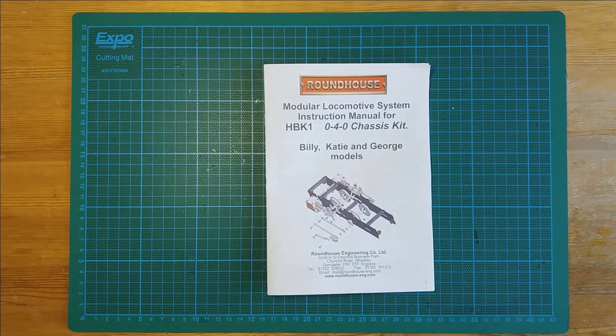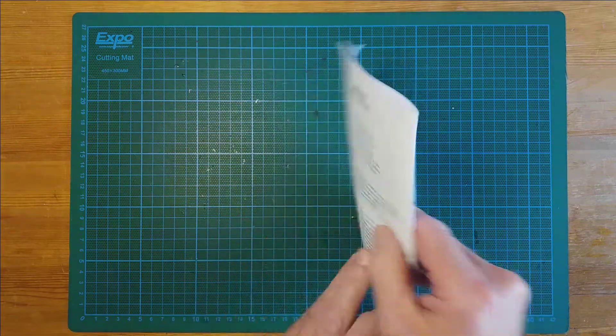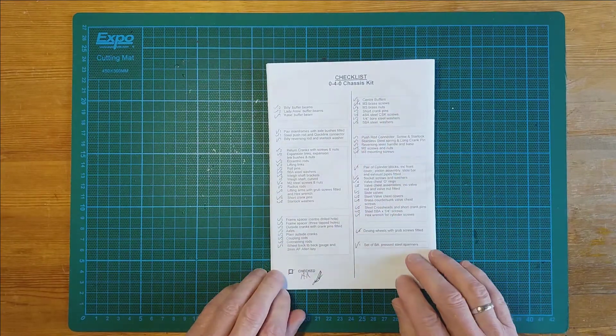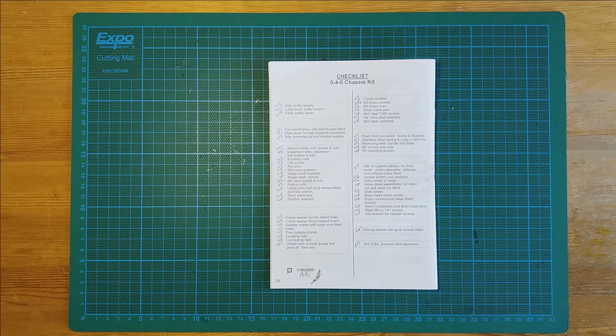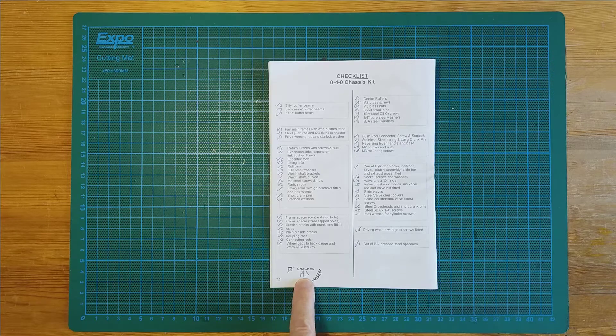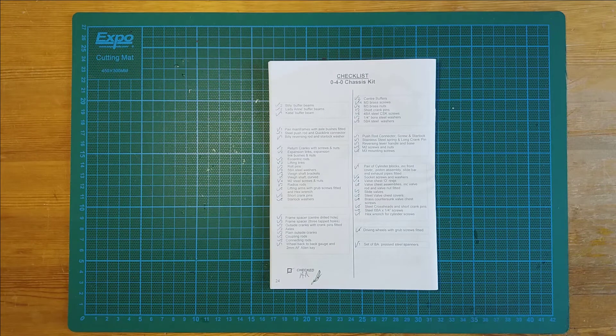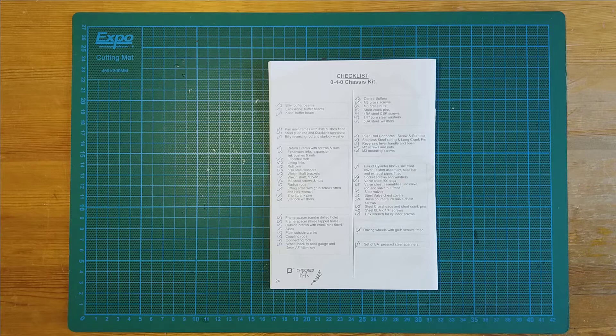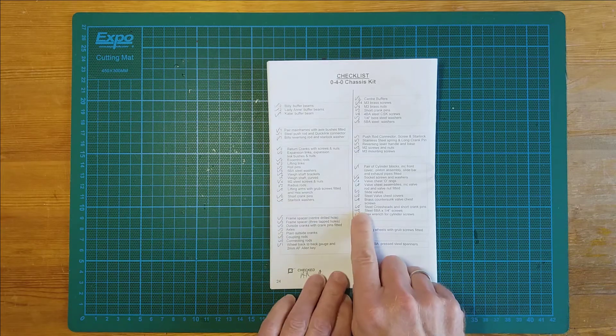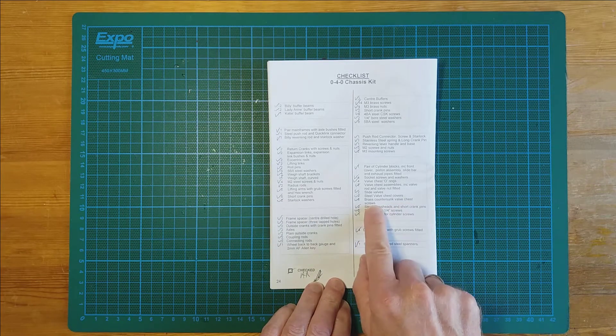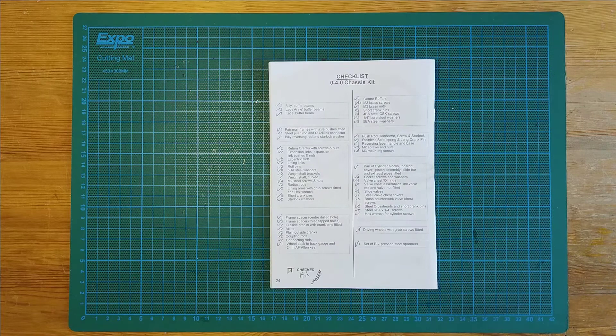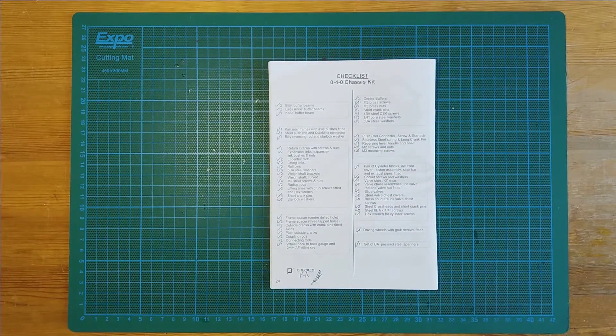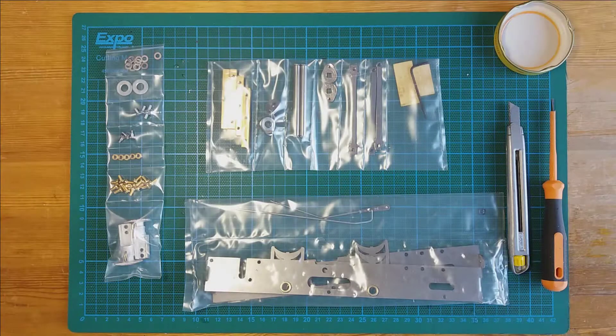Before we start the build process, what I did off camera is go through all the components in the kit and make sure they're all there. Although there's a paragraph from somebody at roundhouse that's checked them off, I wanted to go through all the bits and pieces myself just to make sure and to identify the different components. You can see all the components grouped together, and each of those groups represents one of the sealed plastic bags. Let's crack on.